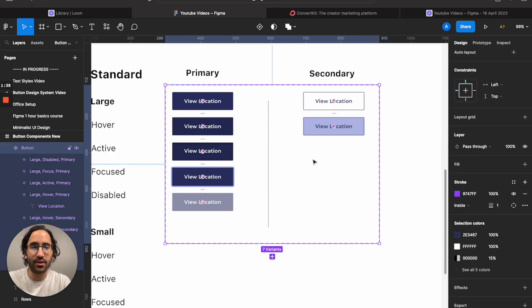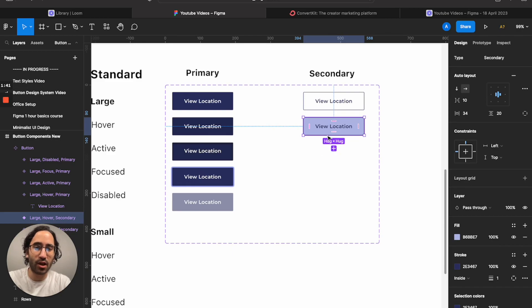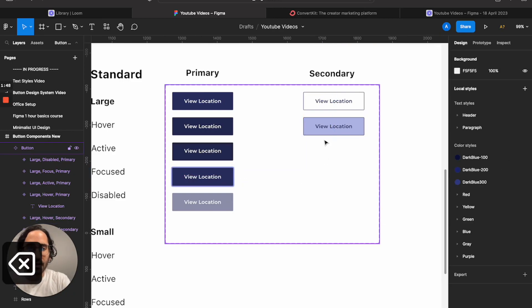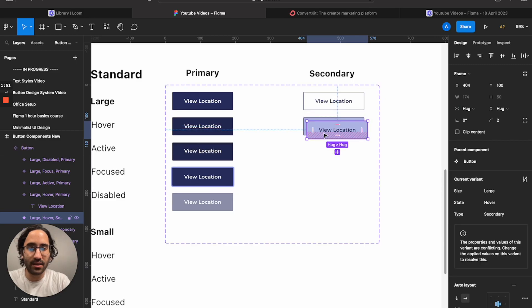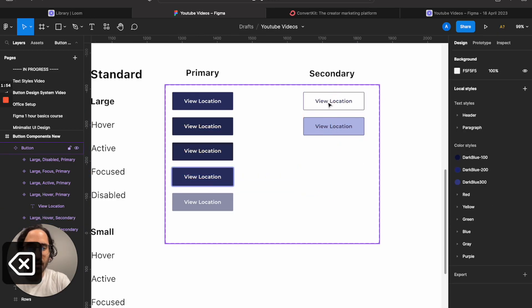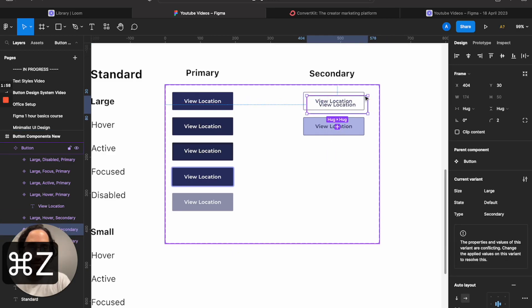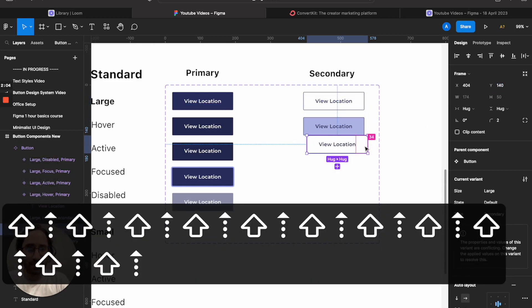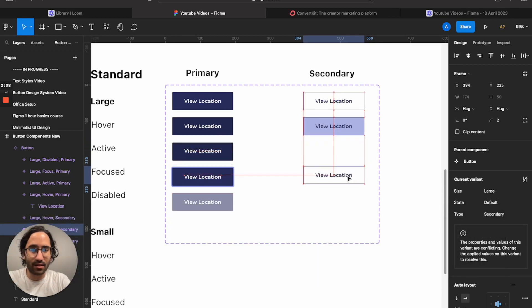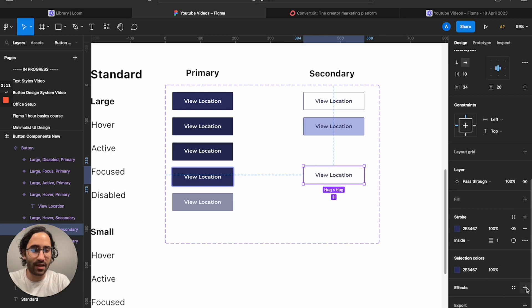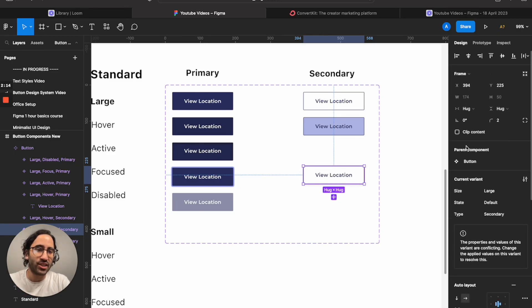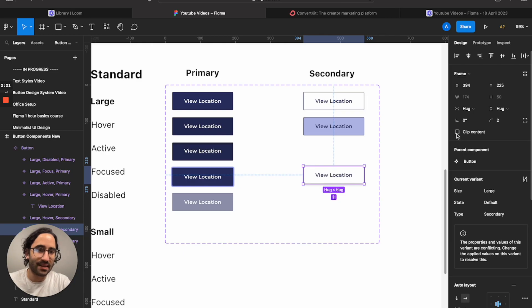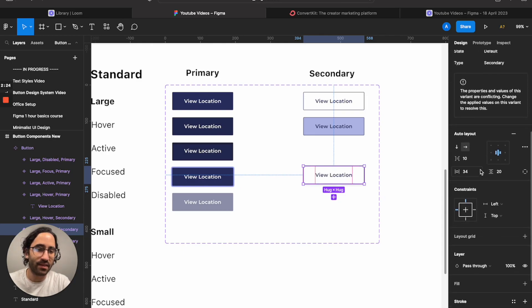For the secondary hover, you fill it with a color that is not as dark as the primary fill — more desaturated. That gives the sense that the mouse is hovering. We're going to skip the active state for secondary, just as discussed, and move on to the focus state.